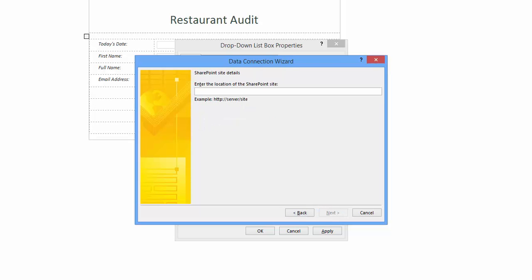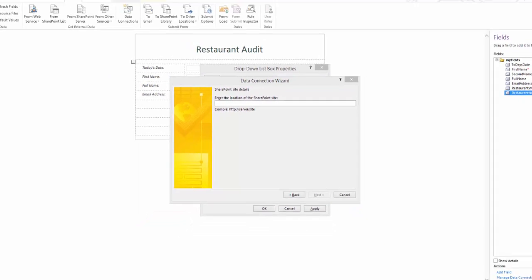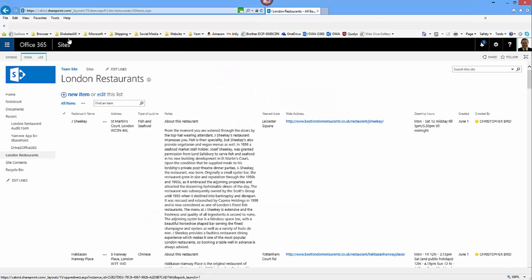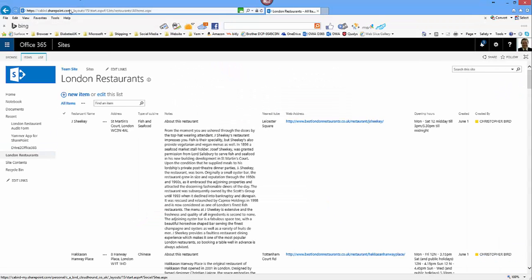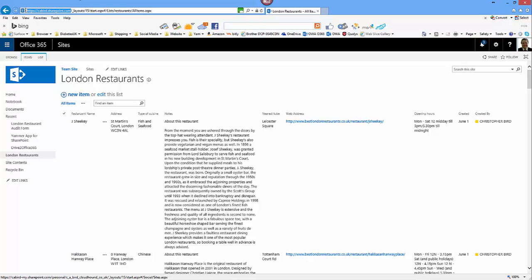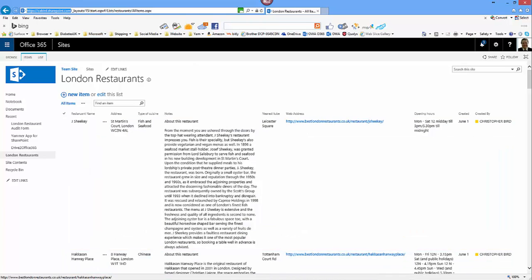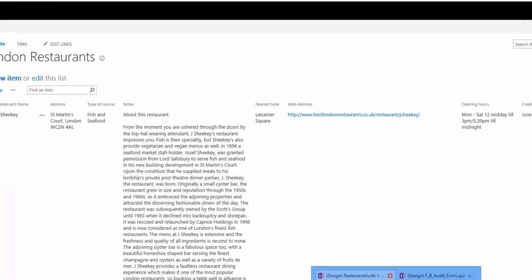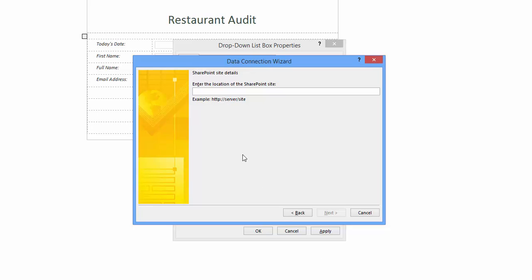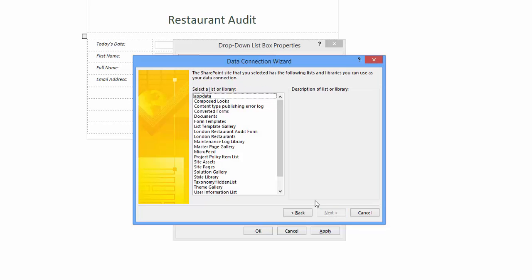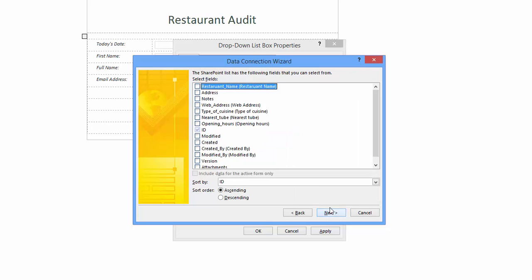I'm going to switch back to my SharePoint list and I'm going to copy the URL up to the dot com. Now I switch back to my InfoPath wizard and paste the URL and click next.